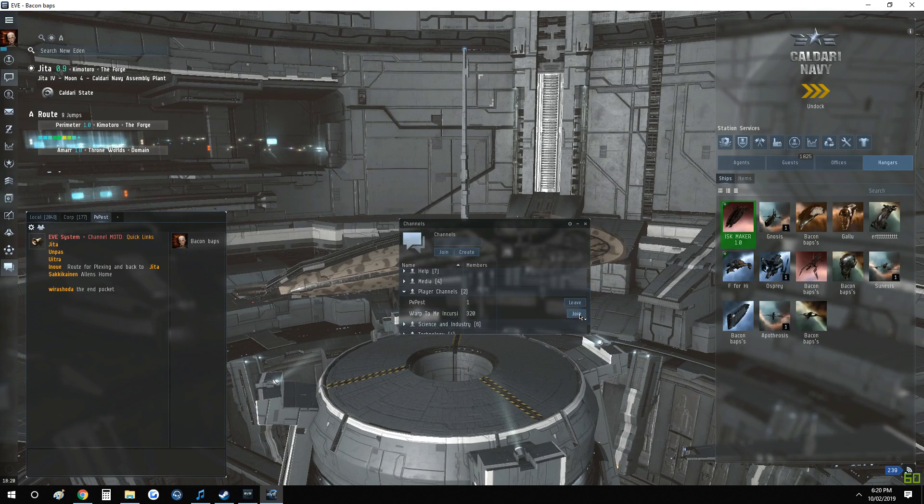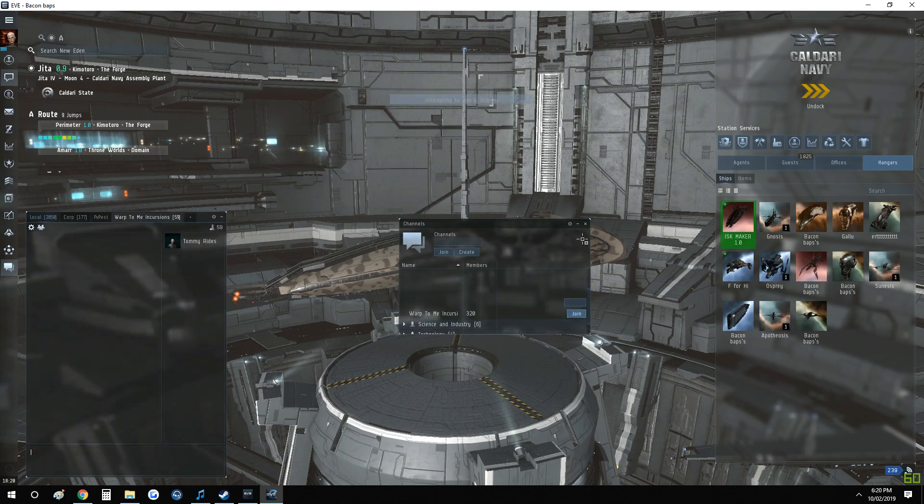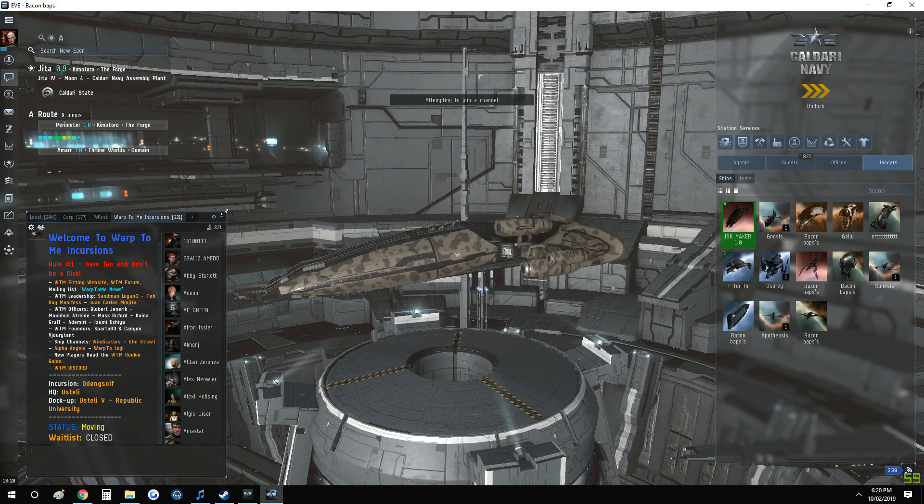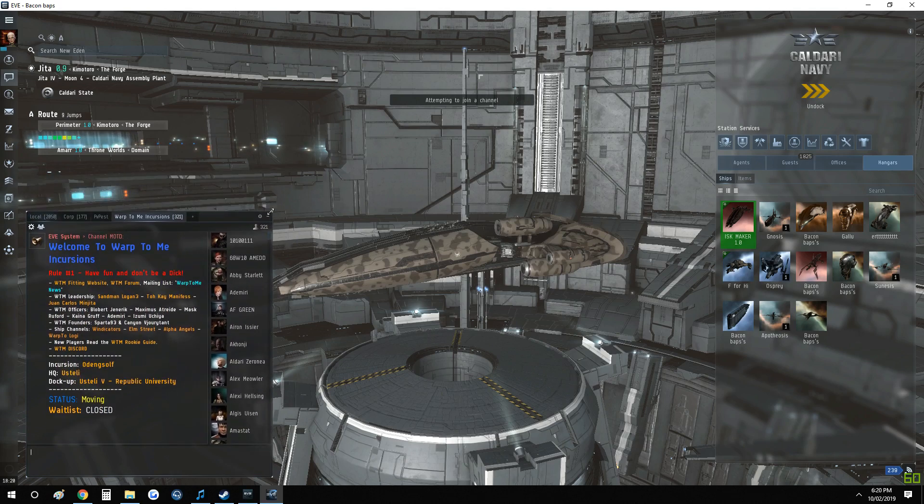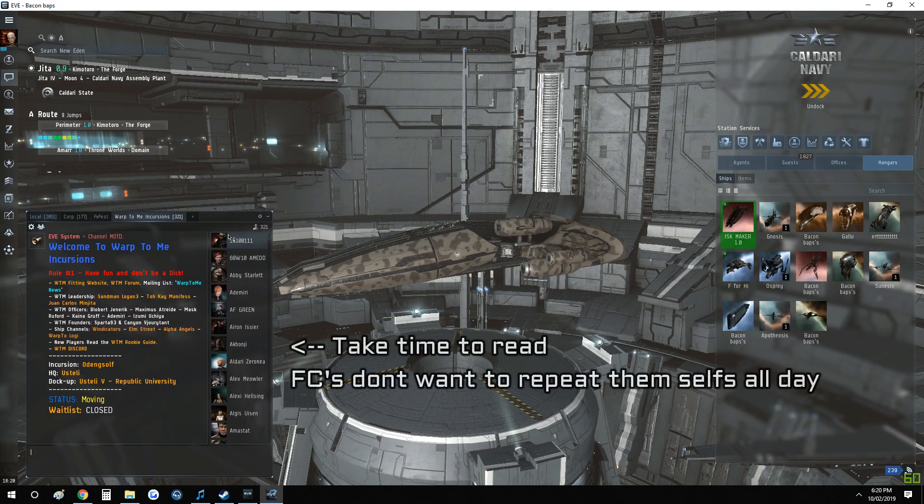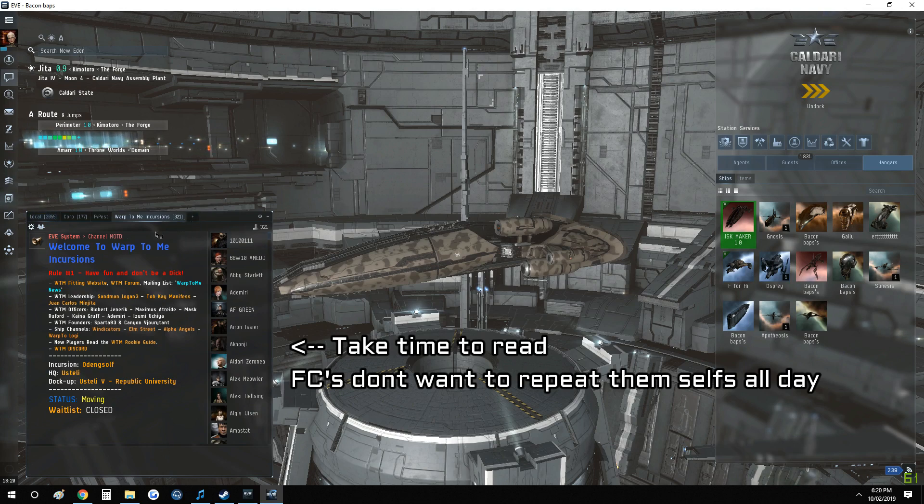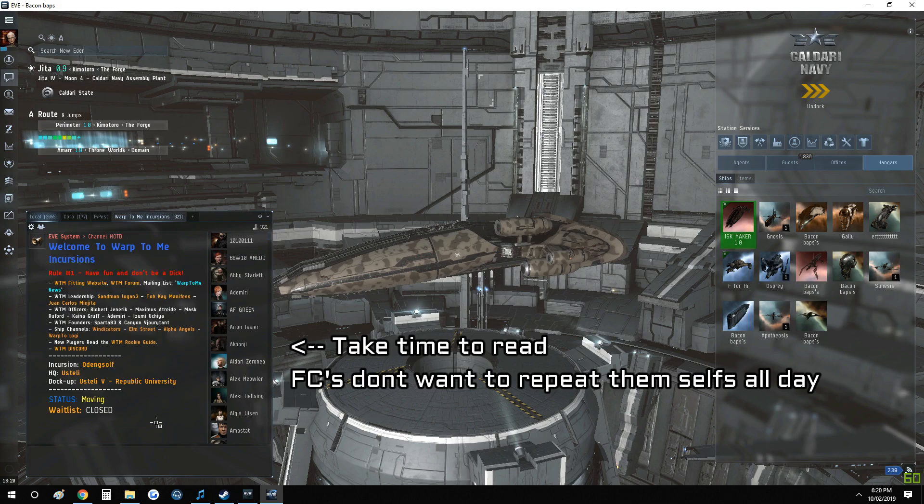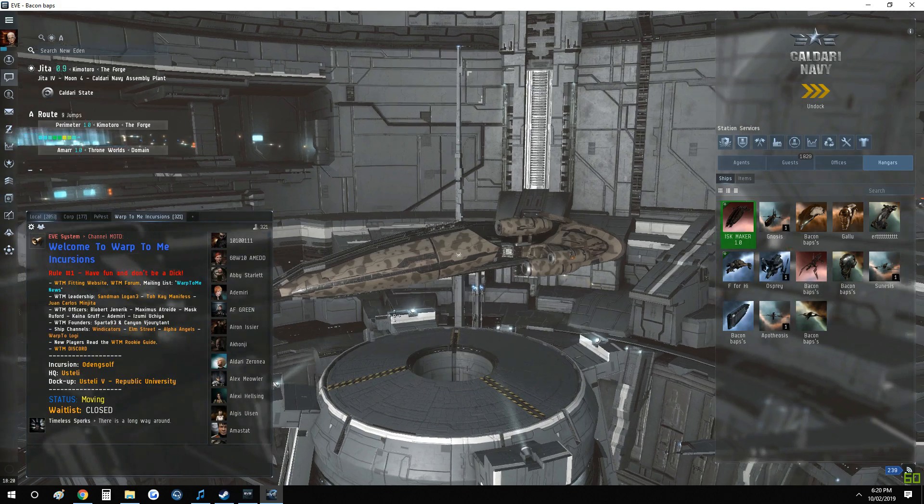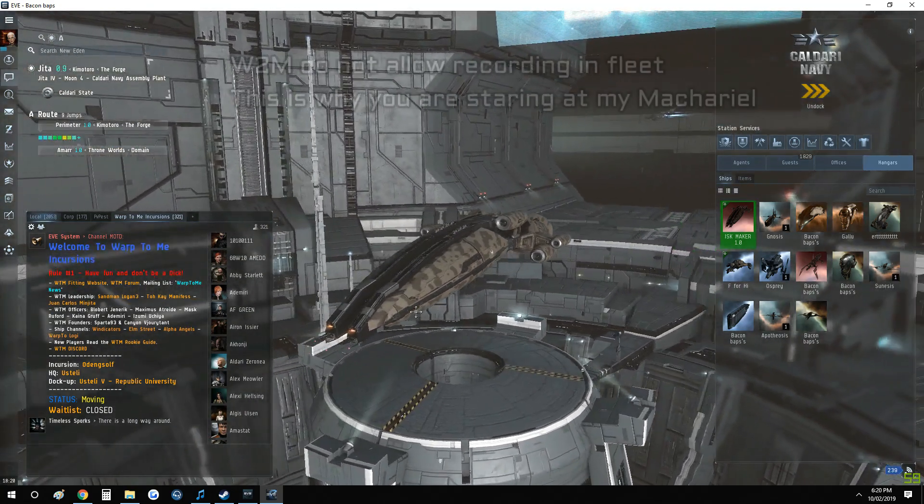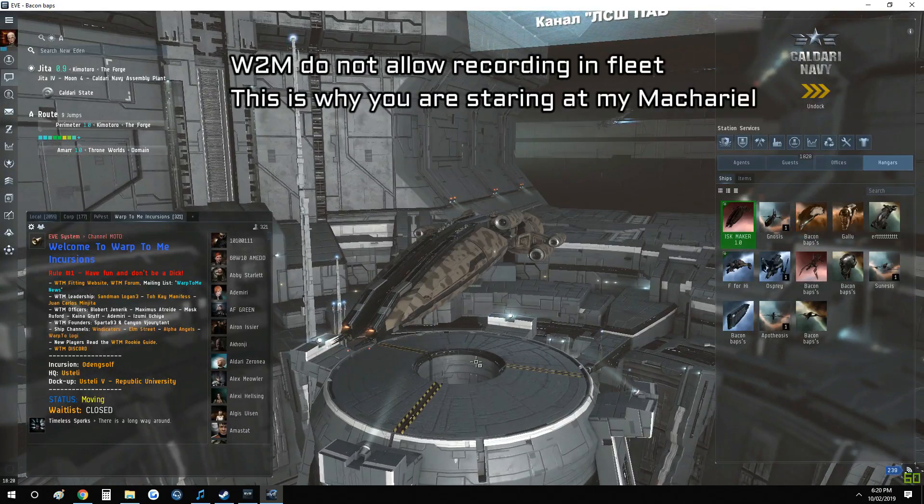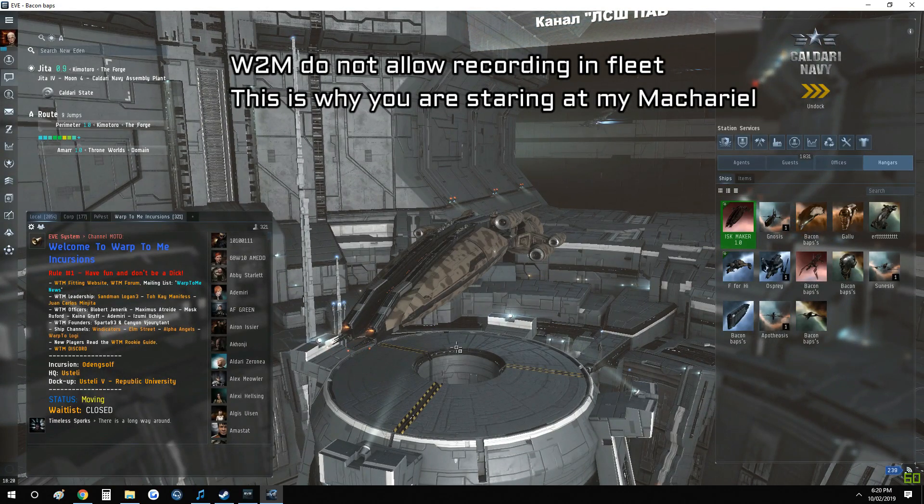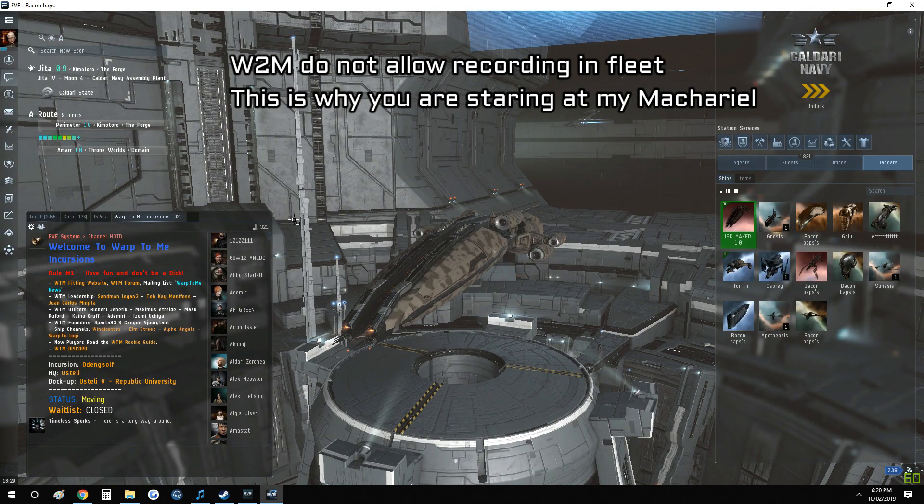Nobody likes losing ships, and everybody has good reputations, especially in Warp to Me Incursions. I'm not affiliated with them at all, but I think what they're doing is pretty cool because they are introducing new players to making ISK very reliably. I highly recommend you do incursions. What I'm going to do in this video is help you get set up so you know how to join.